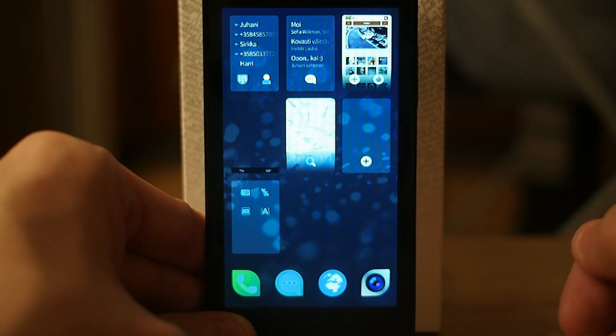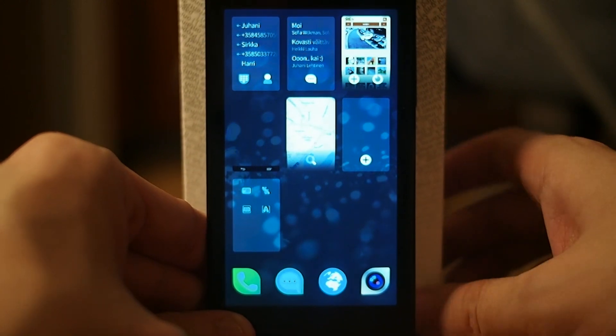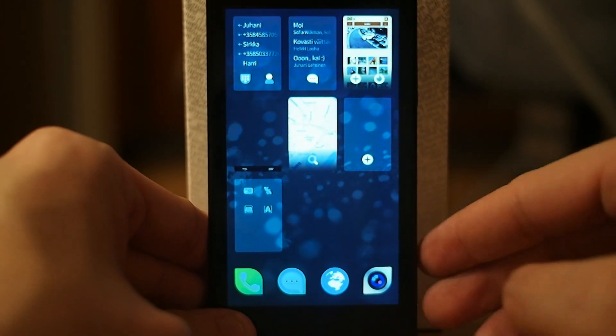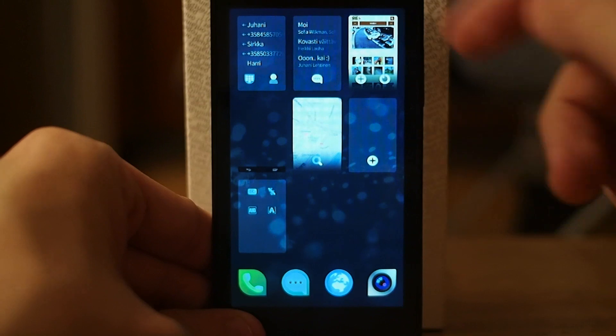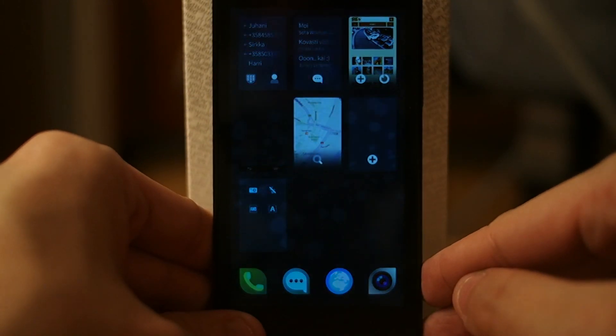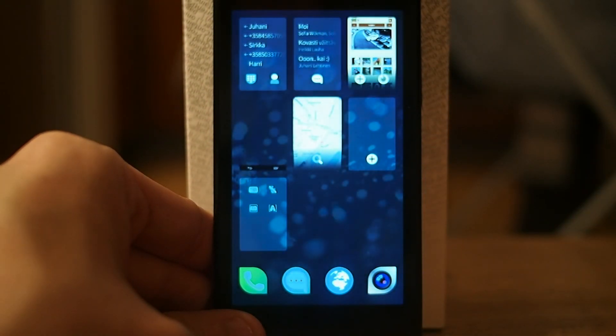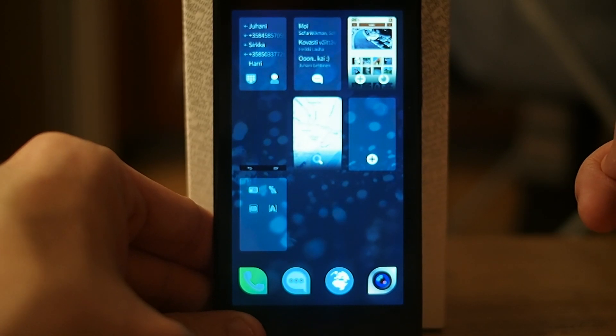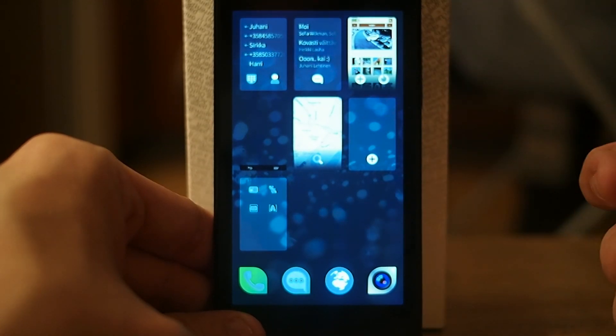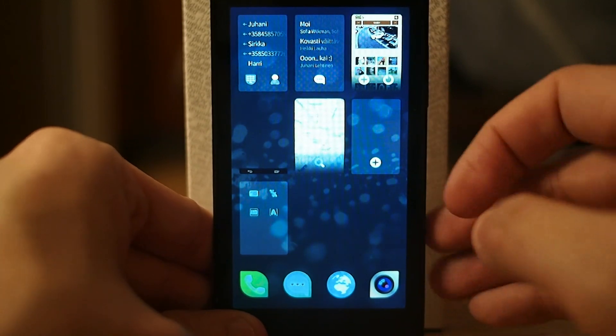Hi, I will show you how the multitasking works in Jolla. Here I see all the applications that I have open at the moment. These native Jolla applications, Sailfish applications, have some special features.